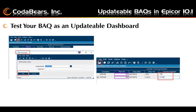Next, you test your BAQ as an updatable dashboard before deploying by using the Test option. The steps will be similar to those in BAQ testing. First, click Refresh, which will bring up prompts for the criteria, similar to the Get List option. After you have the list, you can update each row by tabbing to the only field that's enabled as updatable. You can update more than one record if you checked the box to allow multiple row updates. After entering values, click the Save button, then click Refresh to see your results.